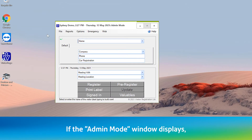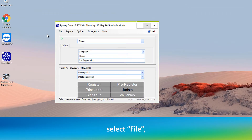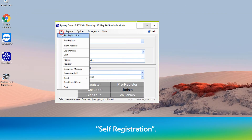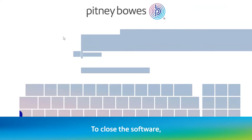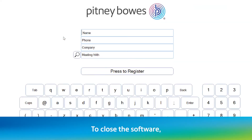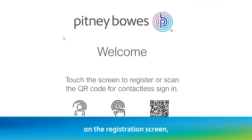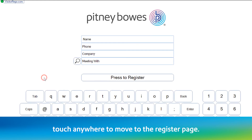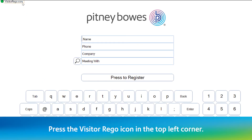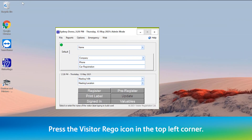To close the software, on the registration screen touch anywhere to move to the register page, then press the visitor rego icon in the top left corner.